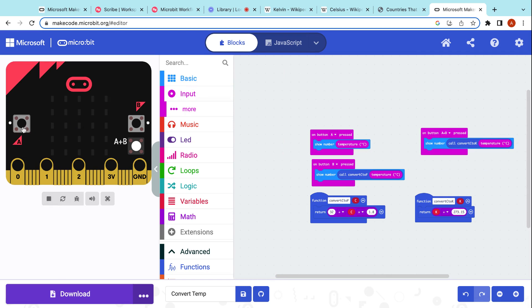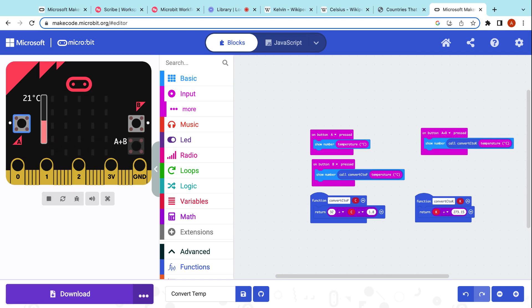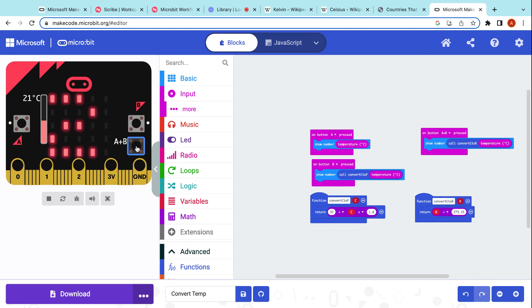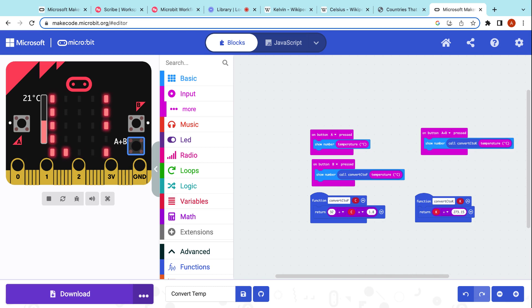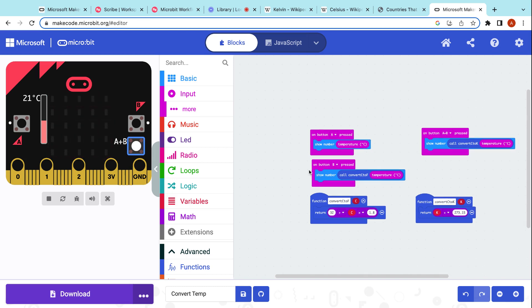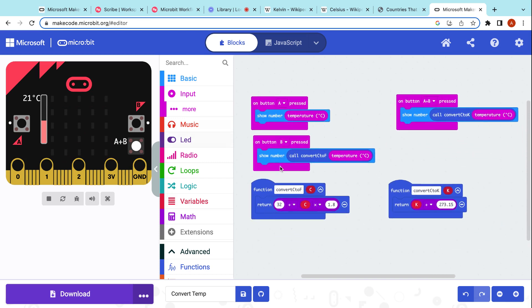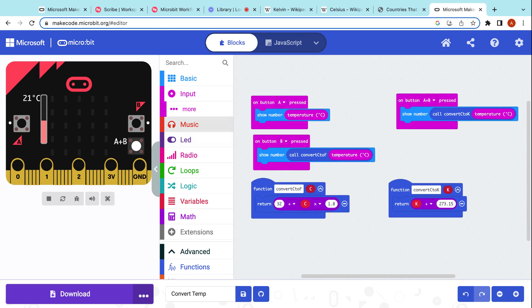We push the button for C, 21 degrees. Push the button for B, 69.8. And, for A+B, 294.15. There you go. There's how you make this lovely code for converting your temperatures from Fahrenheit to Celsius to Kelvin. Have fun!